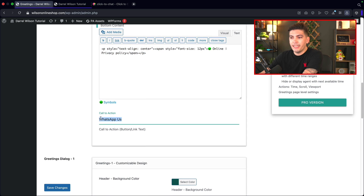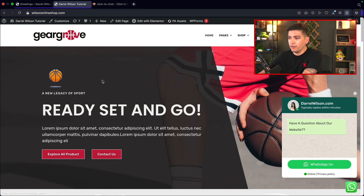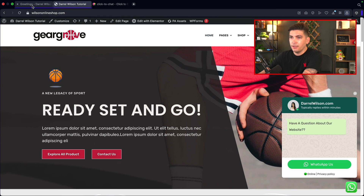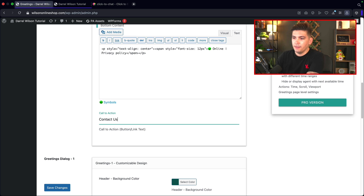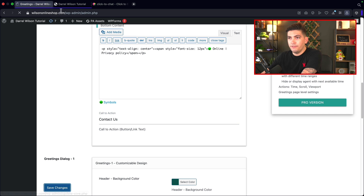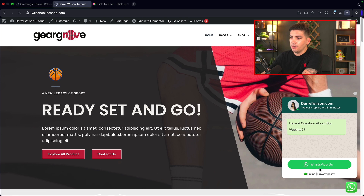We also have the bottom contents, which controls the privacy policy text. You can change that text if you want. Then we have 'WhatsApp us' which is the icon call-to-action label. I'll change it to 'contact us' and click save changes. After refreshing, you'll see it changes as well.